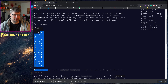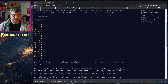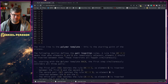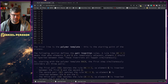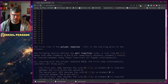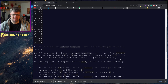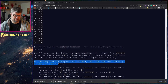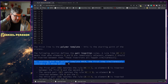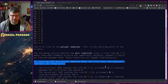The submarine manual contains instructions for finding the optimal polymer formula - specifically a polymer template and a list of pair insertion rules, your puzzle input. You need to work out what polymer would result after repeating the pair insertion process a few times. The first line is the polymer template, the starting point of the process, and the following section defines the pair insertion rules.